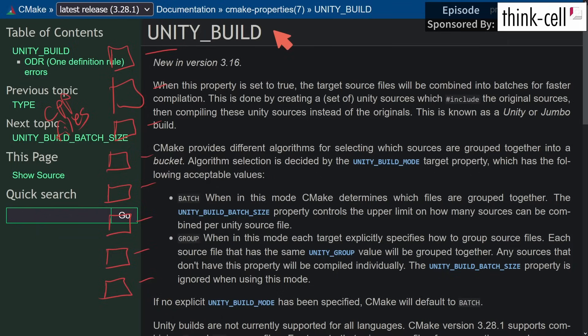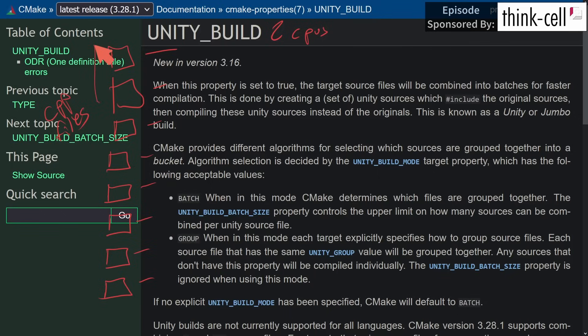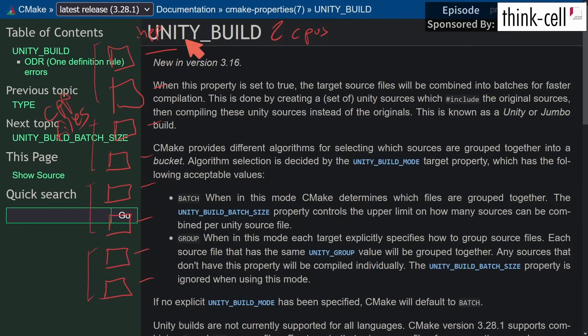Let's say for the sake of argument that you've got two CPUs in your computer — just to simplify the example. If you have two CPUs, you might be able to compile two files at a time. But for each one of these compilation units, you have to re-parse all of your header files, includes, and all of that stuff.